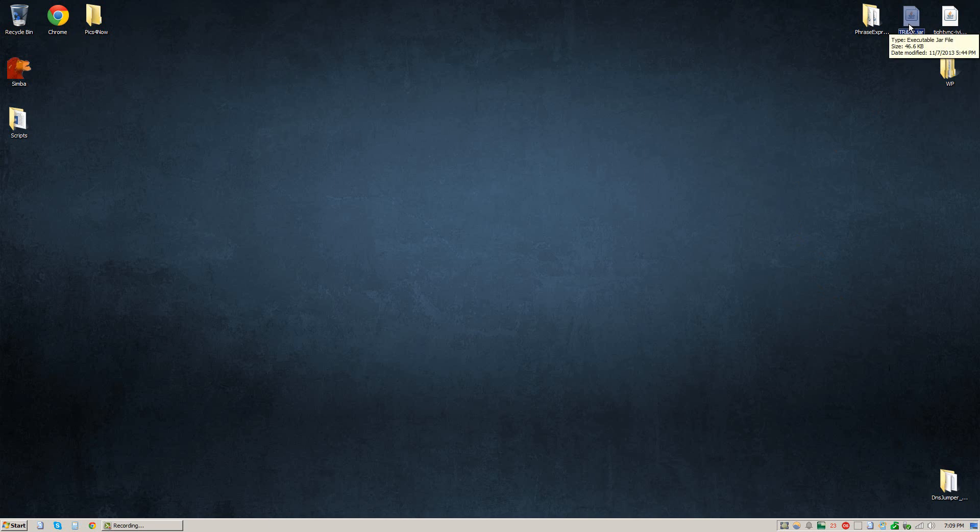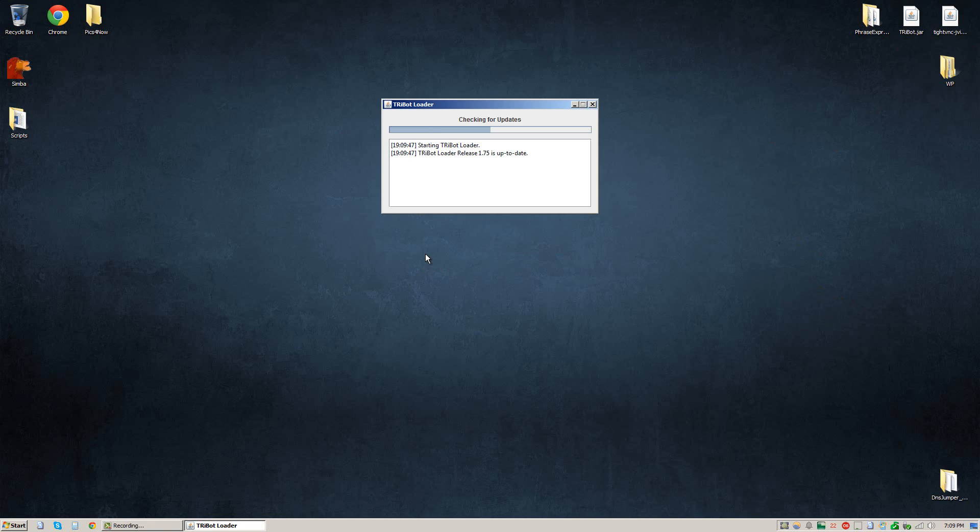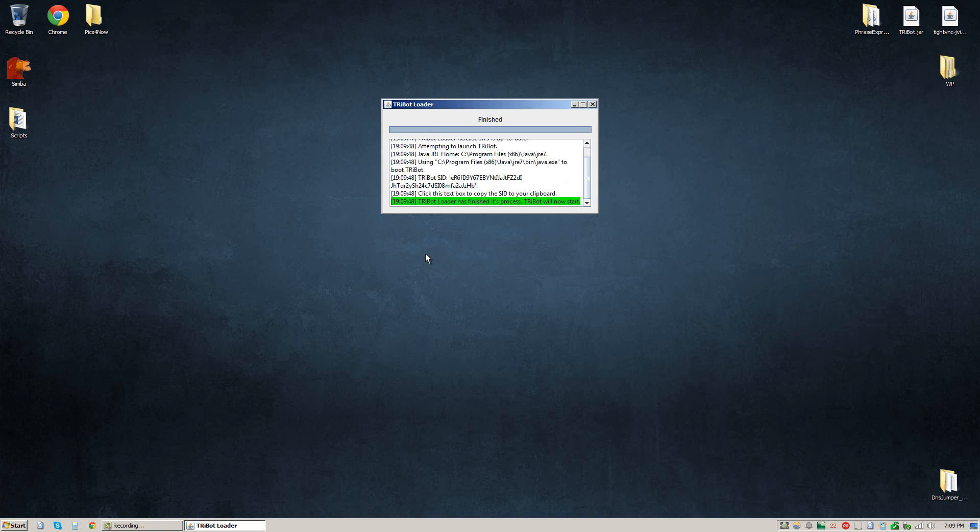First thing you're going to want to do obviously is open up Tribot, enter your login details and click login and let it load up.